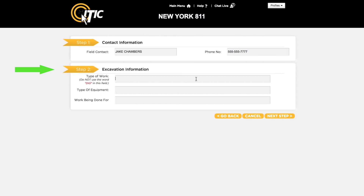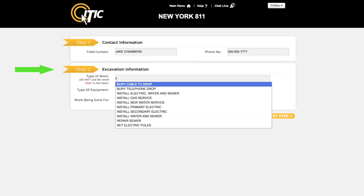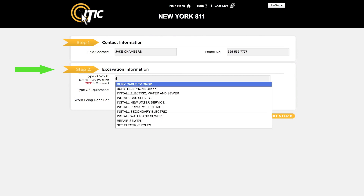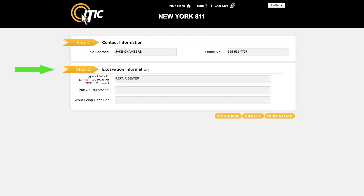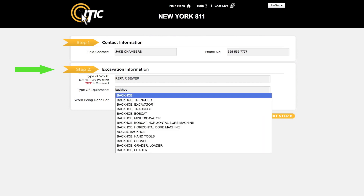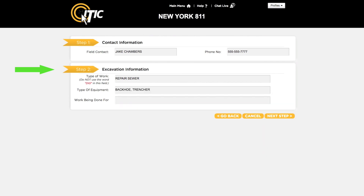You can use the keyword auto search function here. For instance, entering the word 'repair' will bring up a list of potential matches. Next, list the type of equipment you will be using for this project. For work being done for, enter the name of the organization, company, or person the work is being done for.